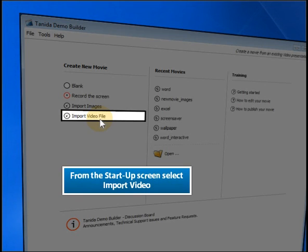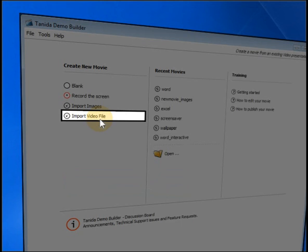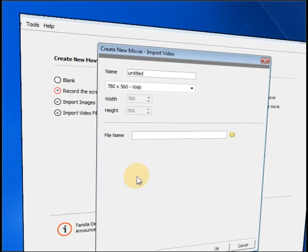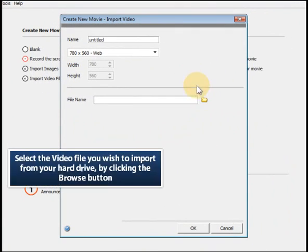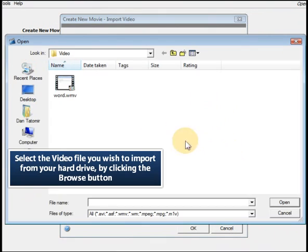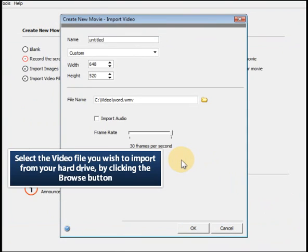From the startup screen, select Import Video. Select the video file you wish to import from your hard drive by clicking the Browse button.